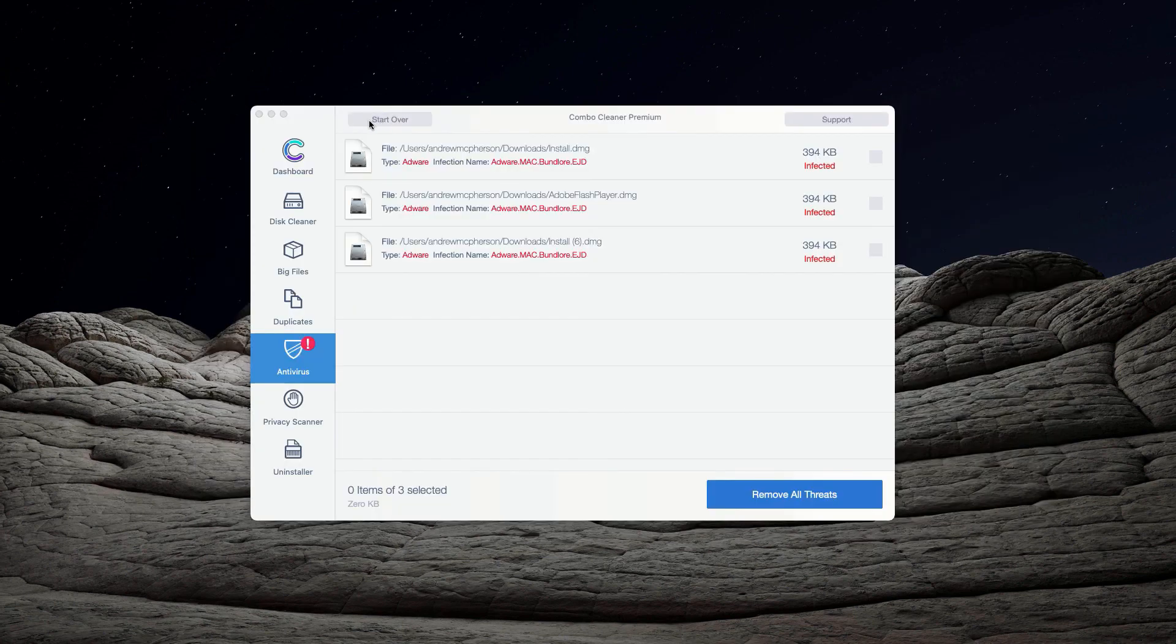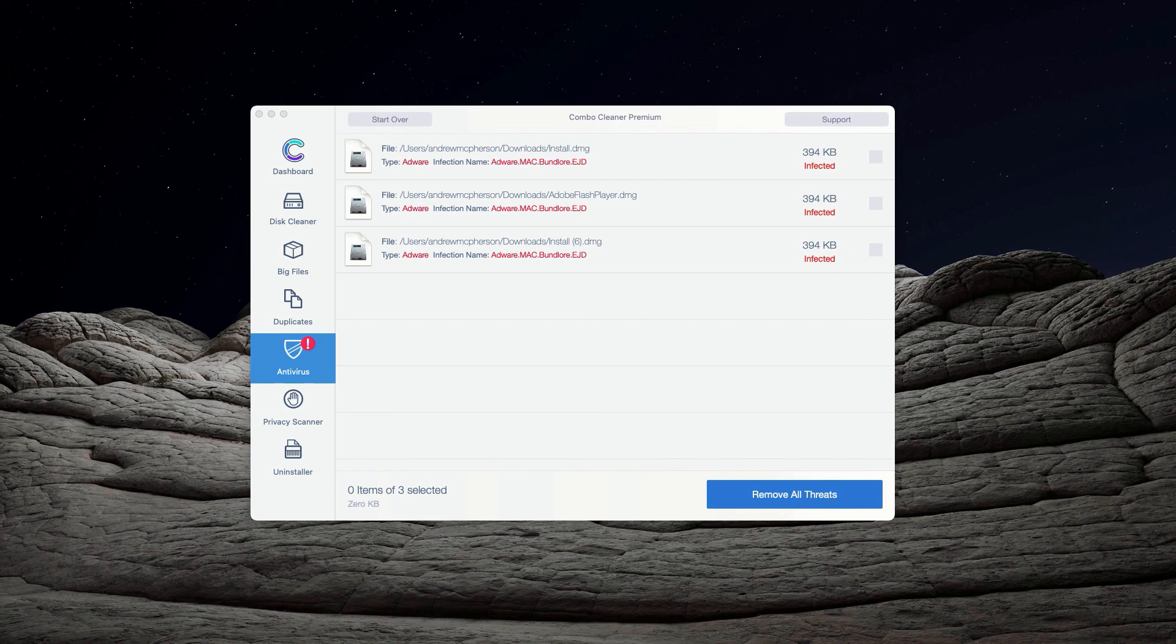Thanks for watching. Please subscribe to my channel for more detailed instructions on malware removal from Mac.